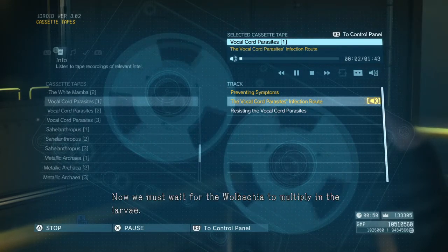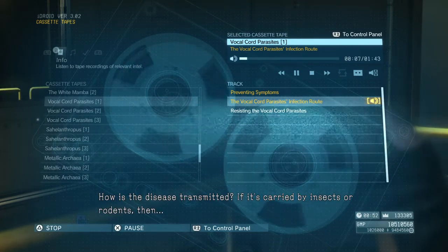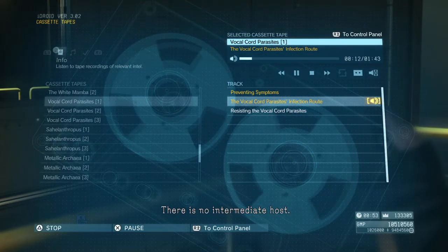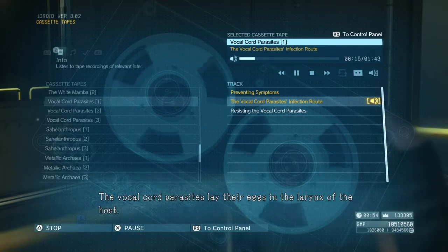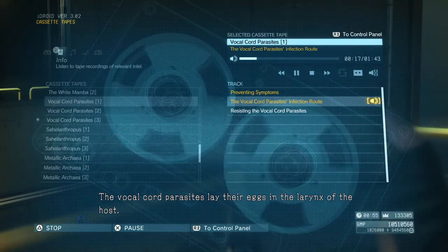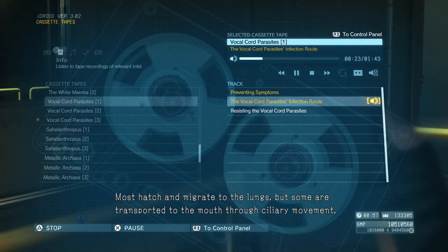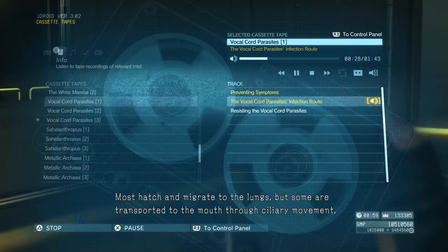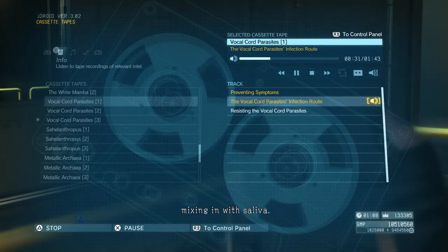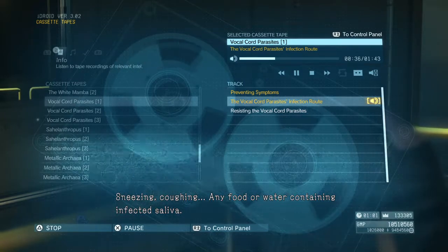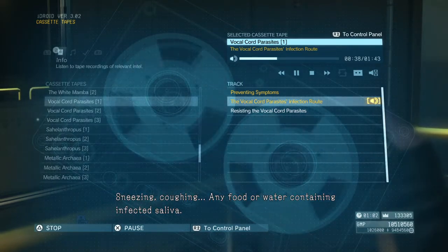We must wait for the Wolbachia to multiply in the larvae. How is the disease transmitted? If it's carried by insects or rodents, then... There is no intermediate host. The vocal cord parasites lay their eggs in the larynx of the host. Most hatch and migrate to the lungs, but some are transported to the mouth through ciliary movement, mixing in with saliva — droplet transmission. Sneezing, coughing, any food or water containing infected saliva.